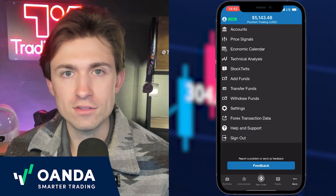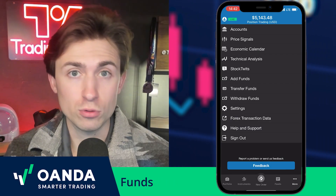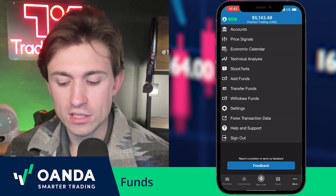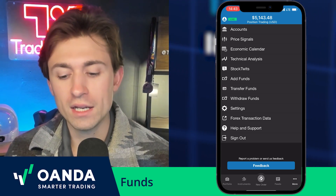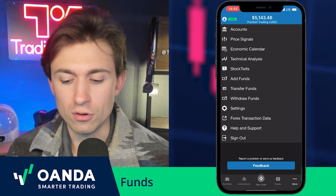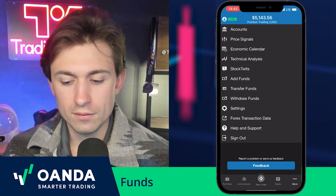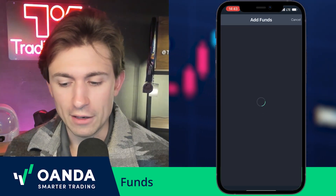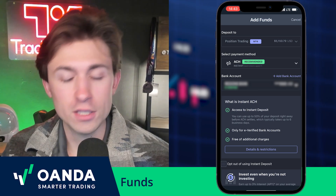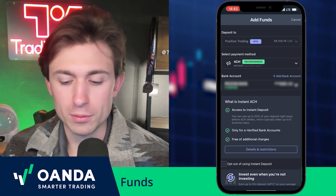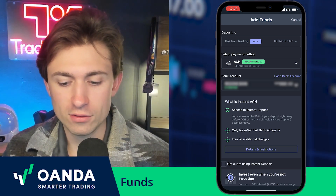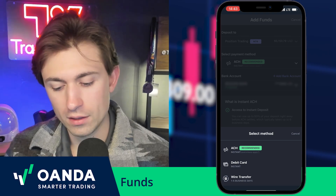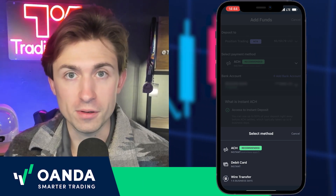Finally, I want to show you how easy it is to add and withdraw funds to your Oanda account. I've selected the 'more' section at the bottom right, and from here we can do a transfer funds or add funds, which allows you to make a deposit to your account. You have a couple of different options — the ACH option, debit card, wire transfer, etc. Quite easy to do.